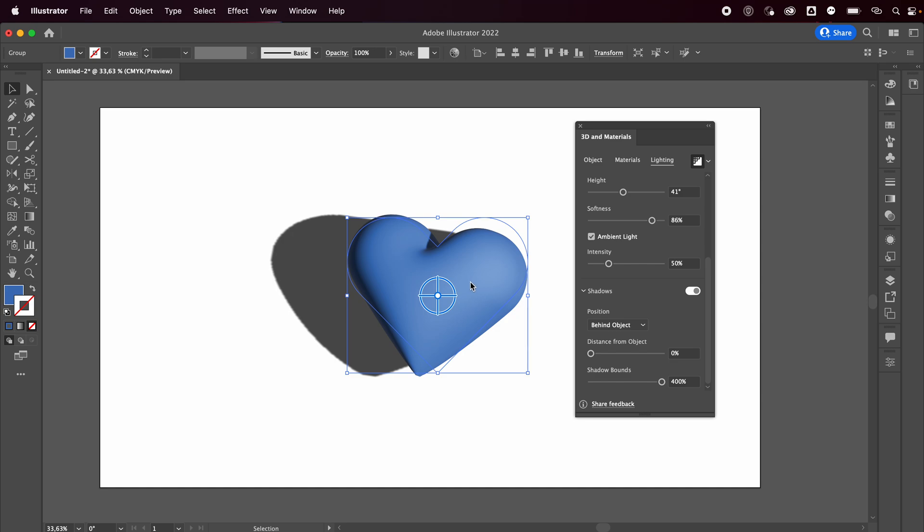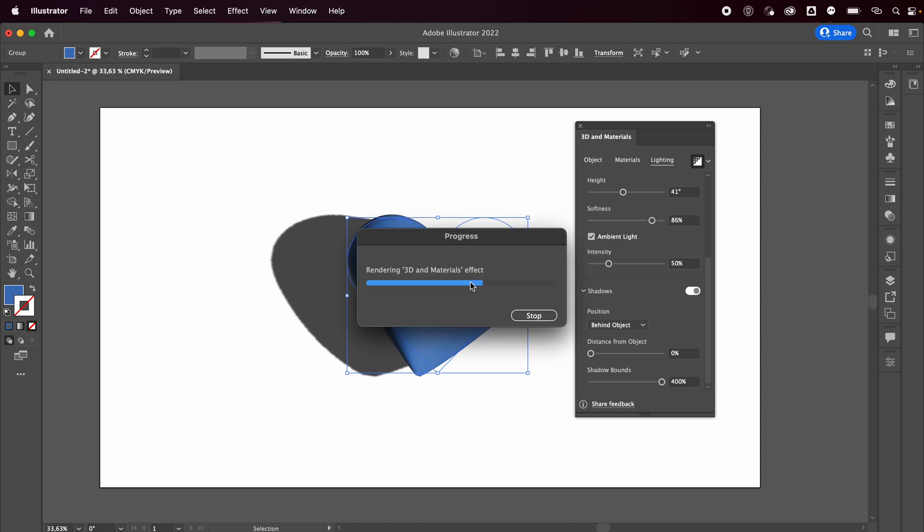Anyways, we're just going to wait for it to render.